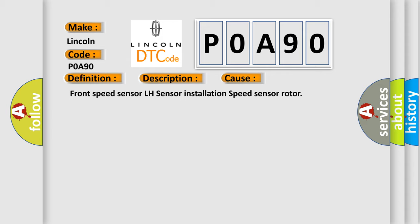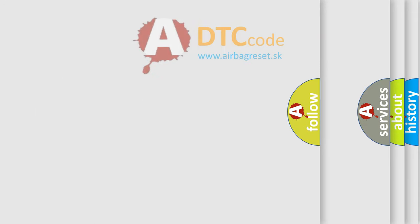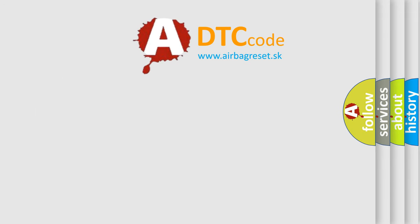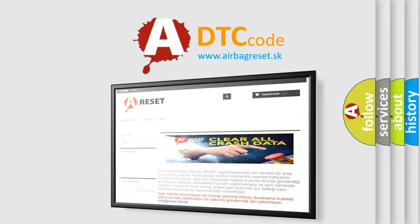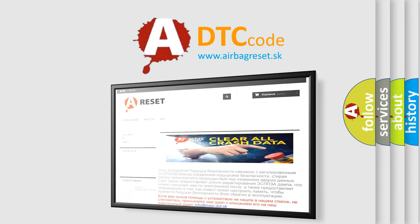The Airbag Reset website aims to provide information in 52 languages. Thank you for your attention and stay tuned for the next video.